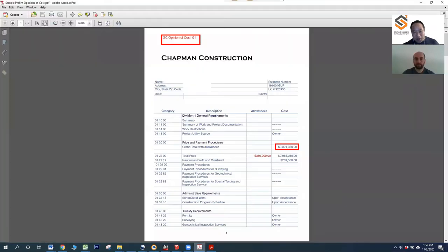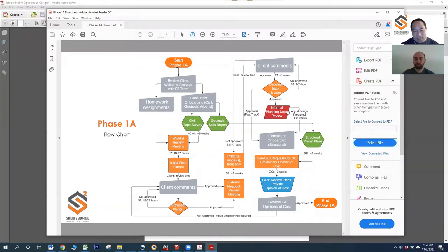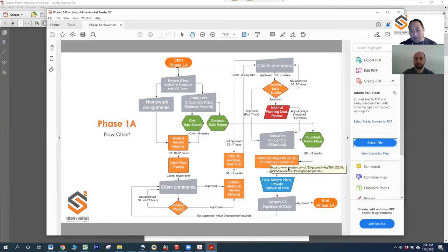We already talked about the preliminary cost estimate — there's an example there. Now, the much-awaited finale. We've gone through the flow chart, our iterative process, and some of the deliverables. We will do an informal planning department review during this phase — we'll show our preliminary plans and model to your local planning department and make sure they don't see any big issues with it. Usually we're spot on. We have experience throughout the Bay Area and know the rules and regulations in almost every jurisdiction there.